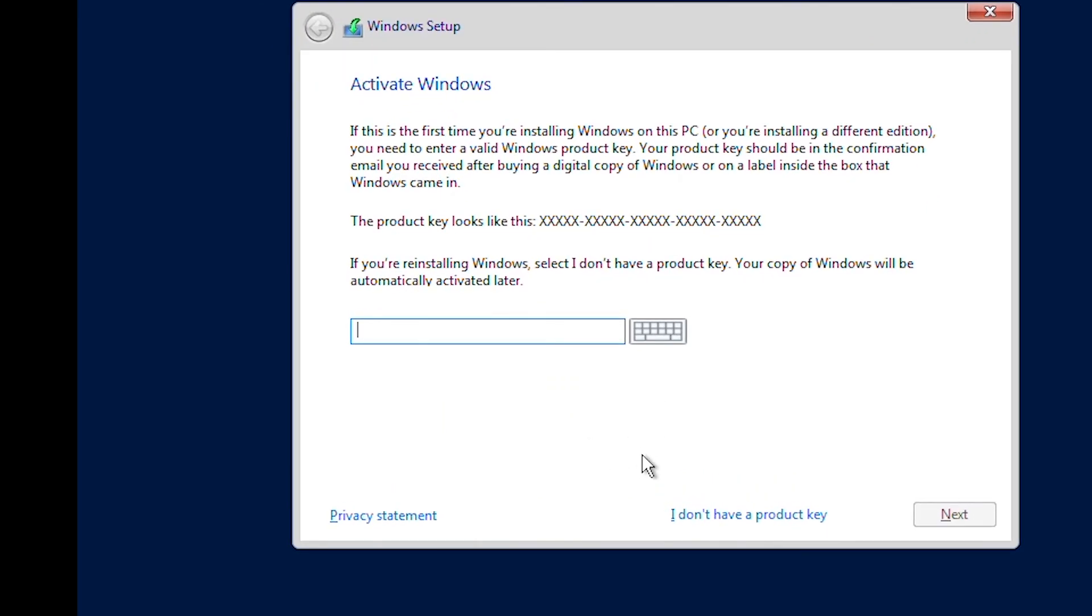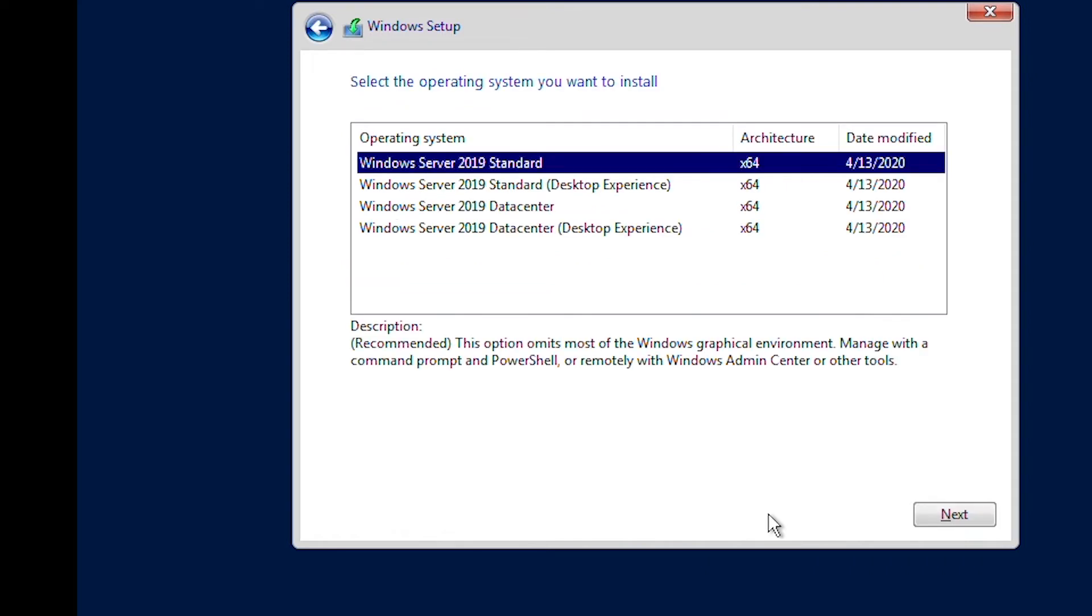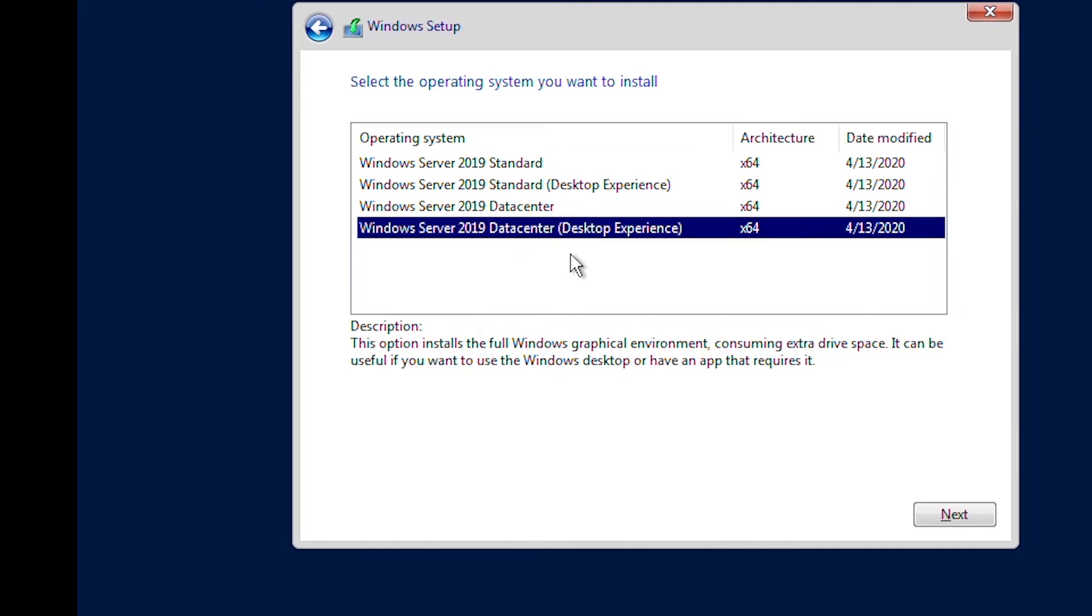I will select I don't have a product key. And then from here I will select Windows Server 2019 Datacenter Desktop Experience and go next.